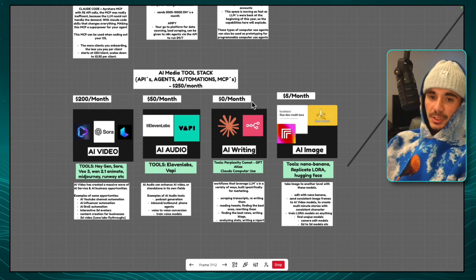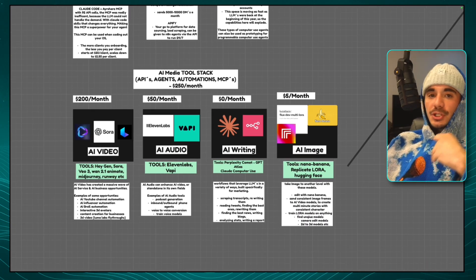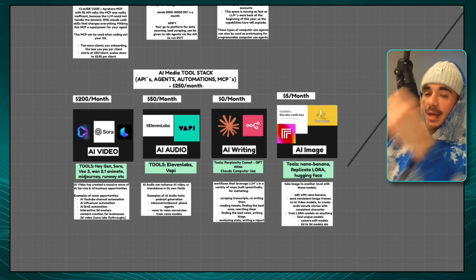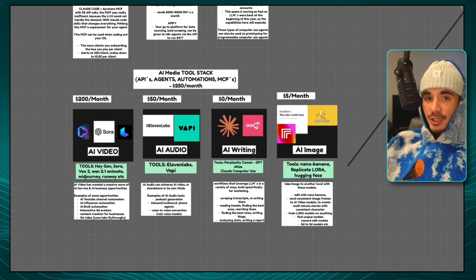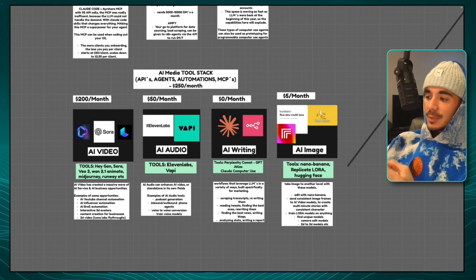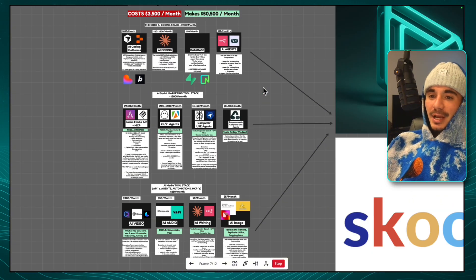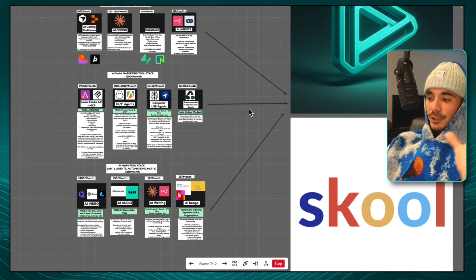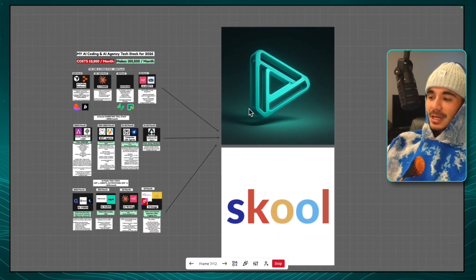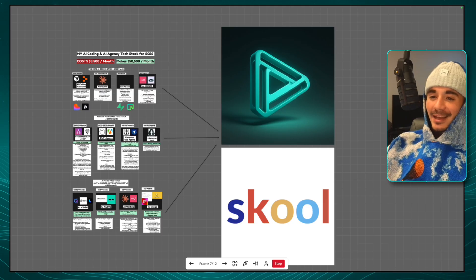Last but not least is the AI media tool stack. These tools are what we use to generate AI video, AI audio, AI writing automations, and consistent AI images. All of these tools together is what creates my entire business, and so it's an absolute honor to share this with you guys today.